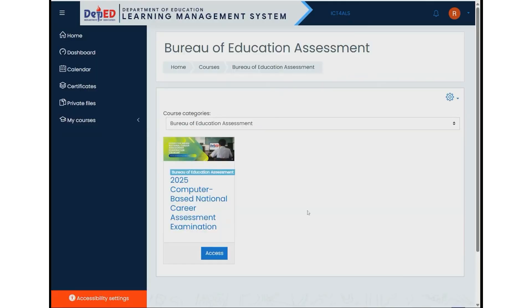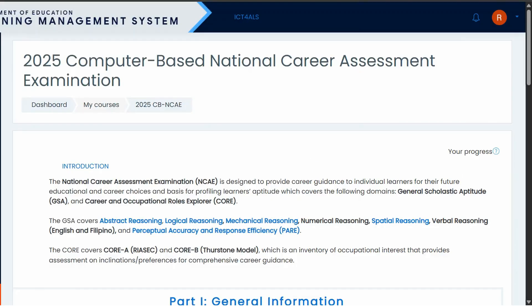After logging in successfully, look for the 2025 Computer-Based National Career Assessment Examination and click the Access button below. Once you click, you will be directed to the Your Progress page.